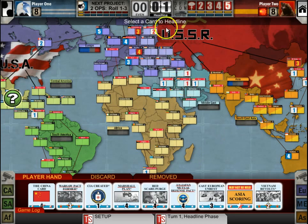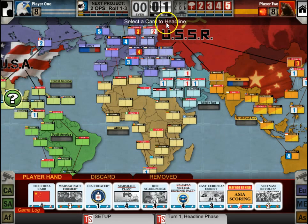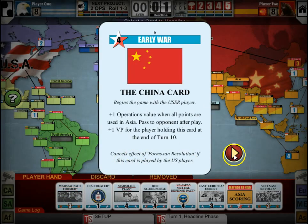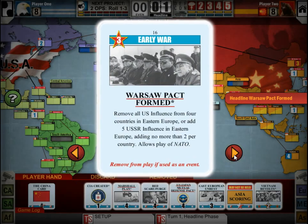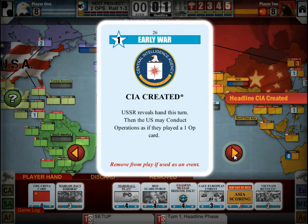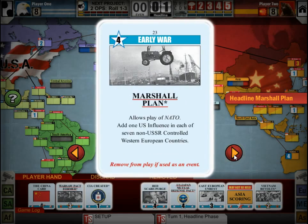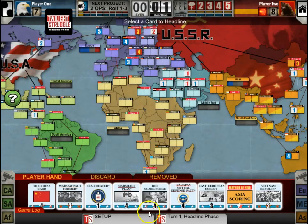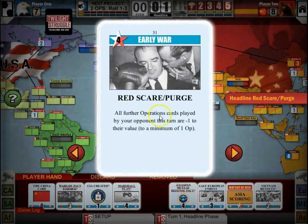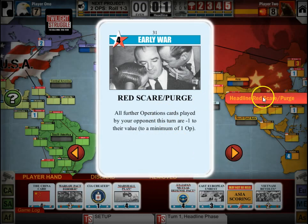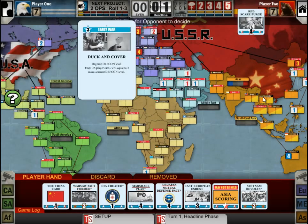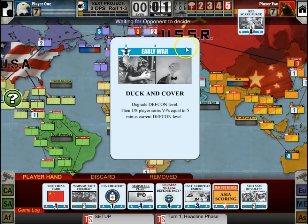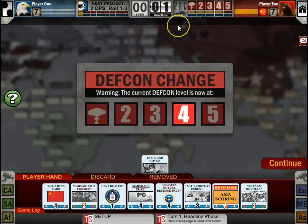The first thing that happens after placing your influence is to select the headline card. You can click on your cards here and click on the arrows to go through them, decide which one you want. We'll select Red Scare/Purge as our headline — you just click headline there. The opponent will play his card and you'll see the notation up at the top.